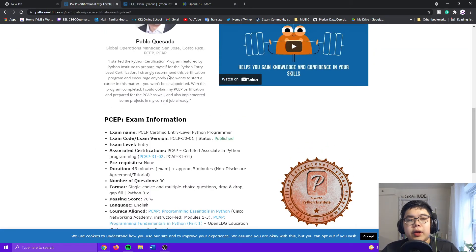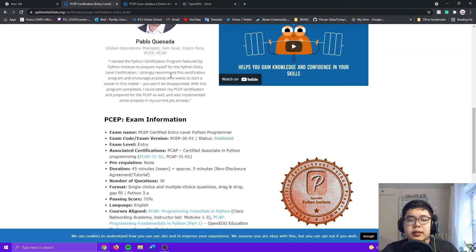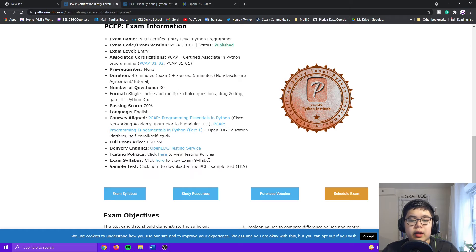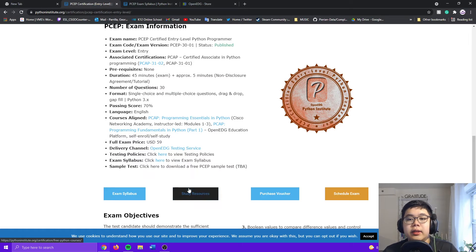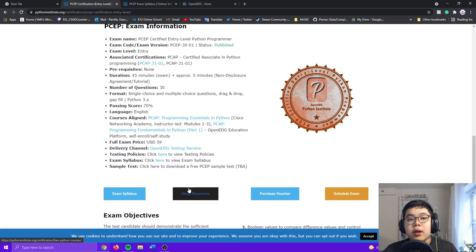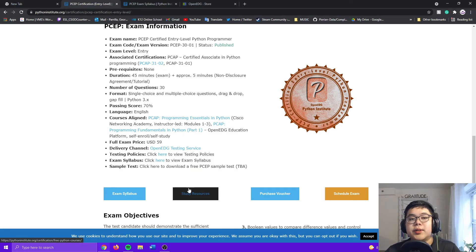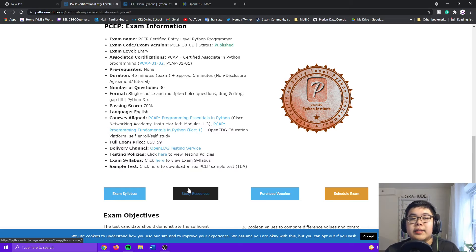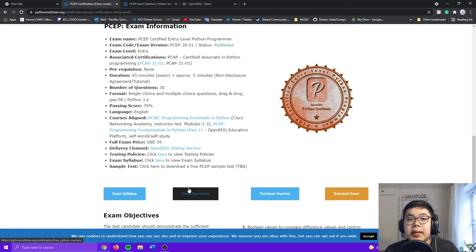And how you can study for this test is either you can go to their study resources and take their course where it'll take you a lot of time, or you can also watch the next episodes of my series where I'll be going to each topic in the exam syllabus and I'll teach you how to pass the PCEP test.